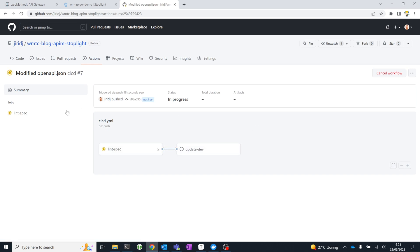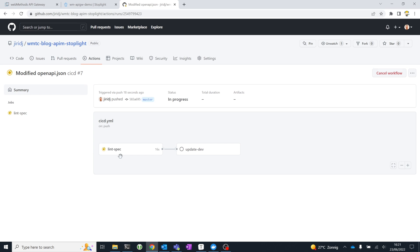And you'll see that this CI-CD workflow has two jobs, linting the specification and updating my development environment if the linting didn't provide any errors. I'm going to let this run for a little while. This takes about a minute or a minute and a half, and I'll come back to you when it's finished.